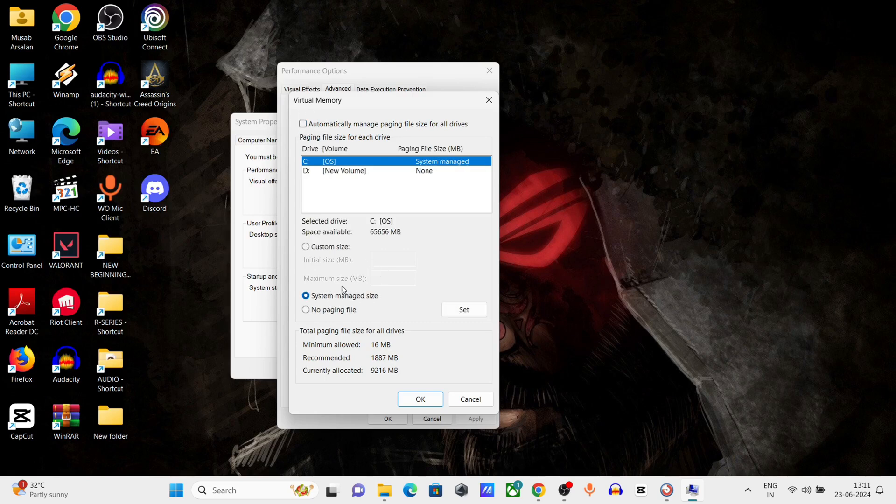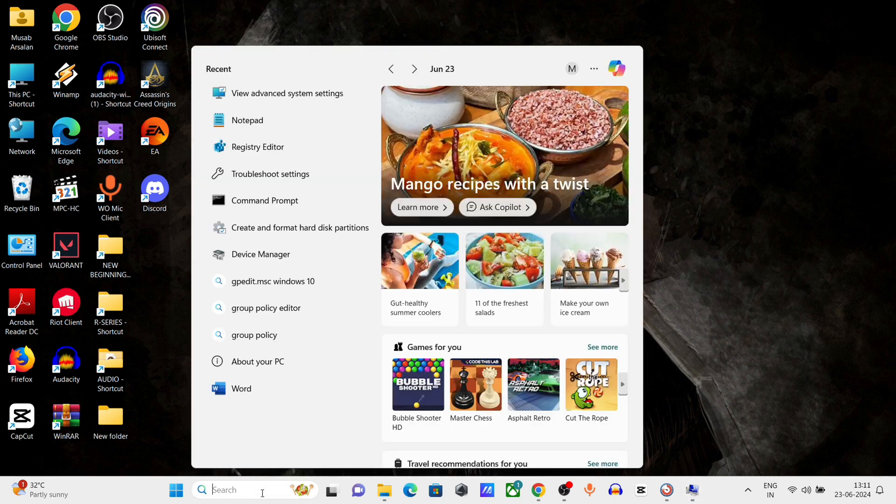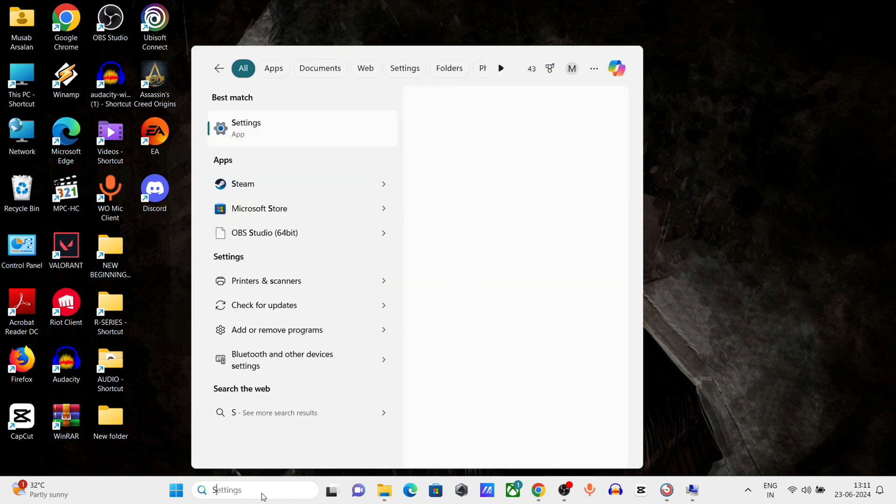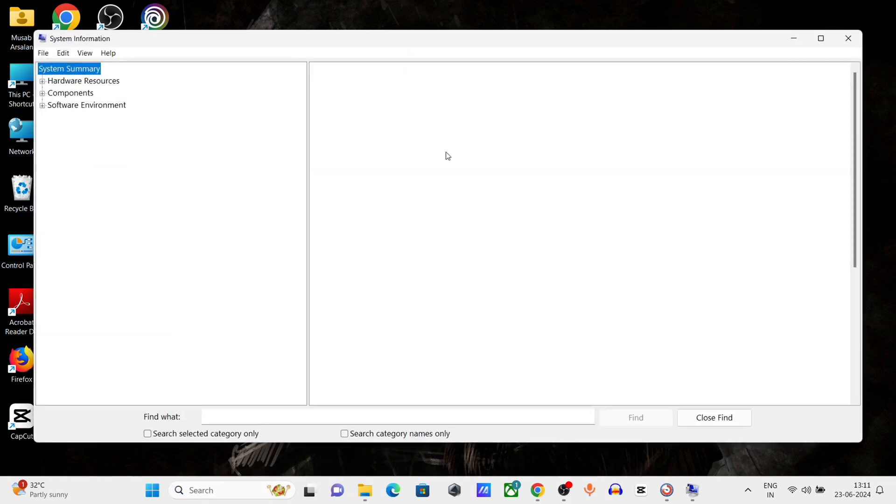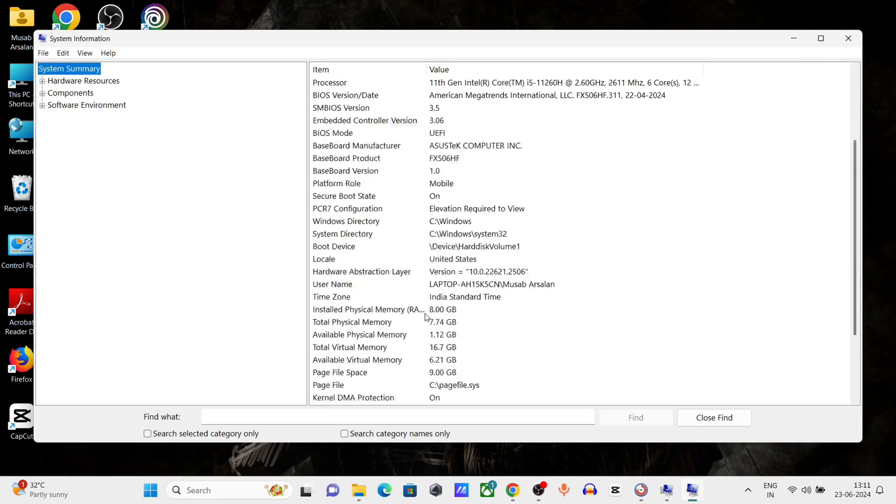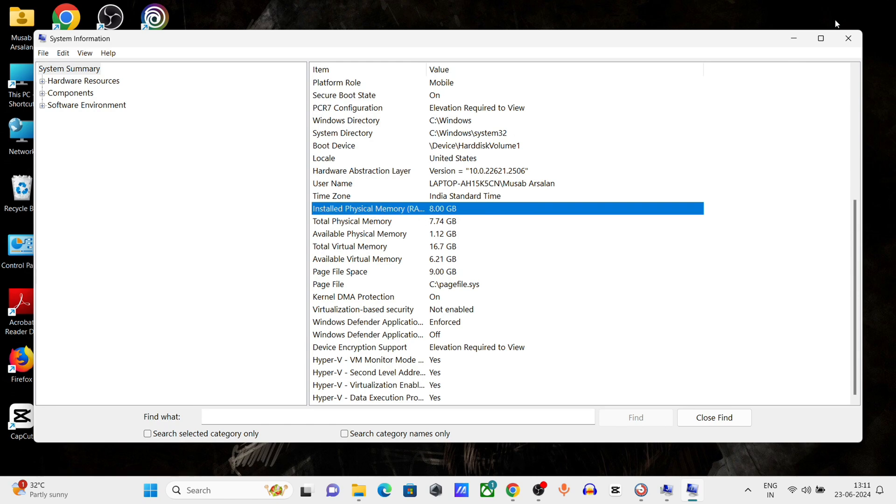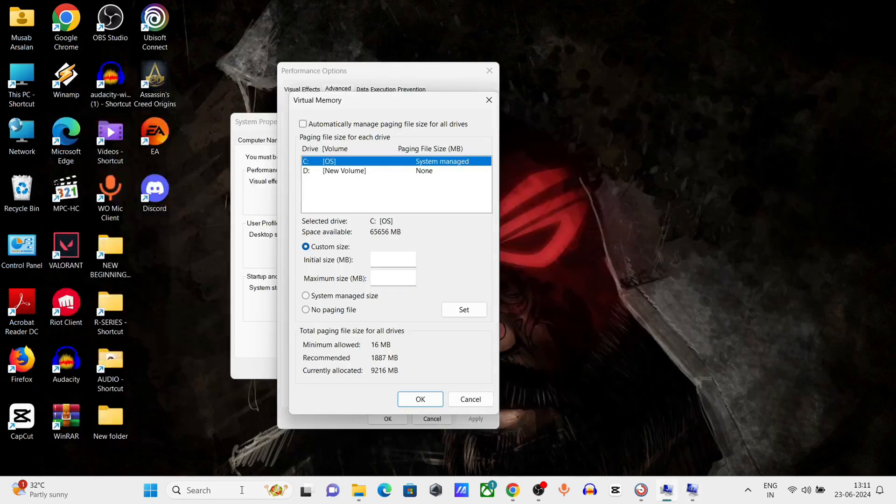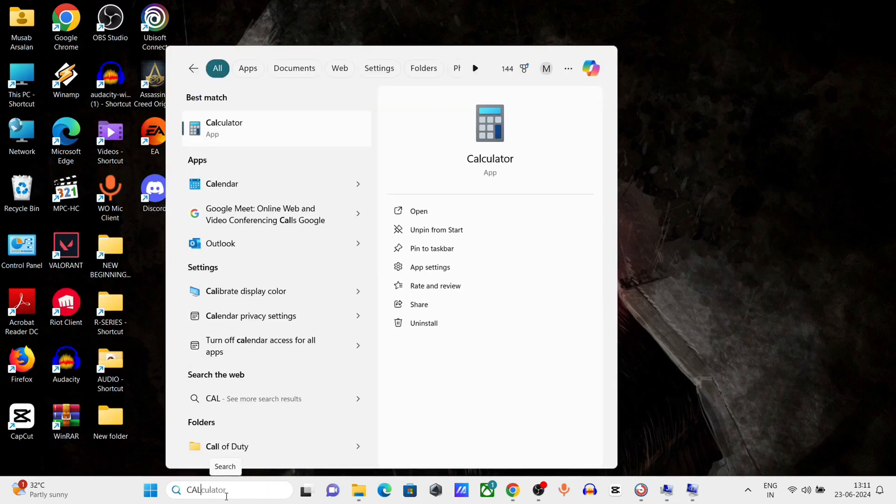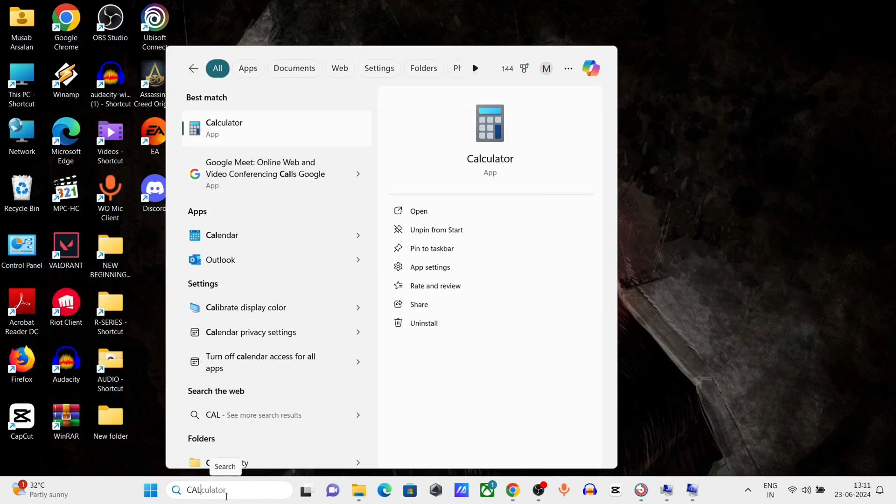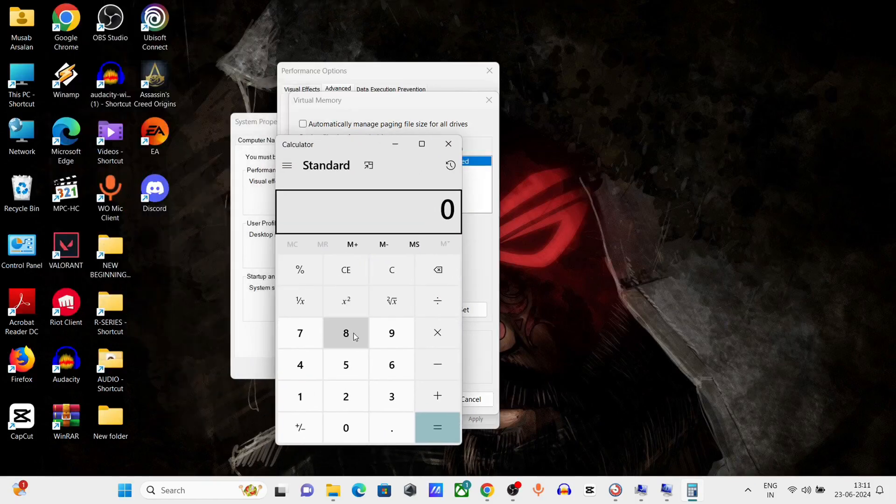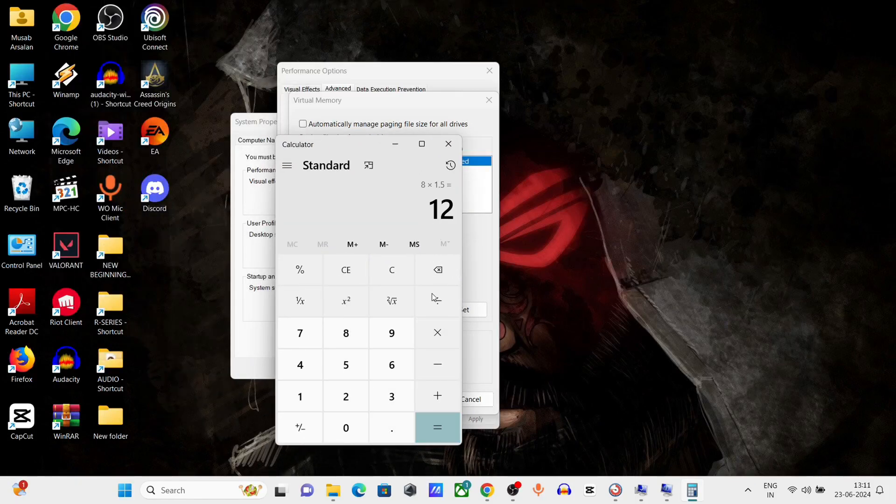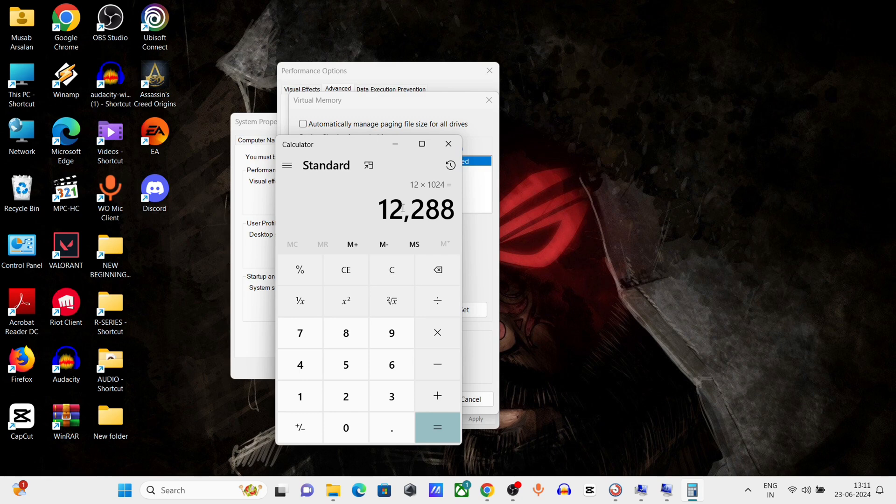Click on Custom Size. Now go to your System Information and check how much installed RAM you have on your computer. Open Calculator and multiply the installed RAM with 1.5, now multiply it with 1024. In my case it is showing...